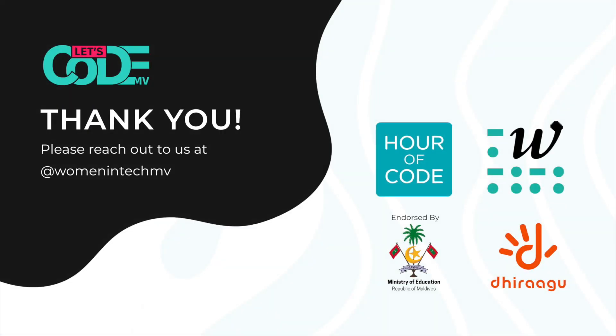Thanks again for taking time out to help students discover the magic of programming. This helps to broaden participation in the field of computer science. We hope you enjoyed the event as much as your students, and we hope to see you again next year.